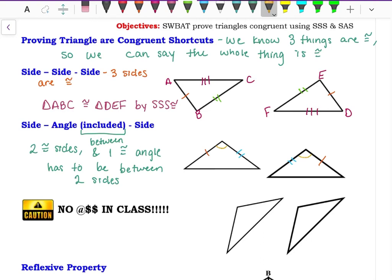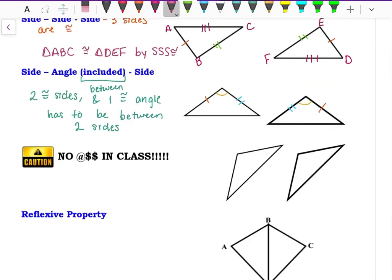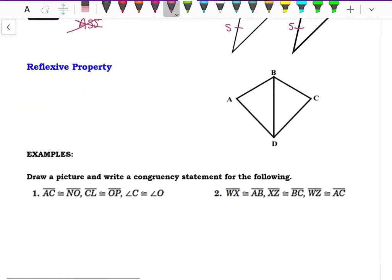Sometimes you might see it where the angle is somewhere outside, giving you Side-Side-Angle. Side-Side-Angle also spells Angle-Side-Side, and we don't use that — it doesn't work. The angle has to be in between the two sides, otherwise it's not Side-Angle-Side.